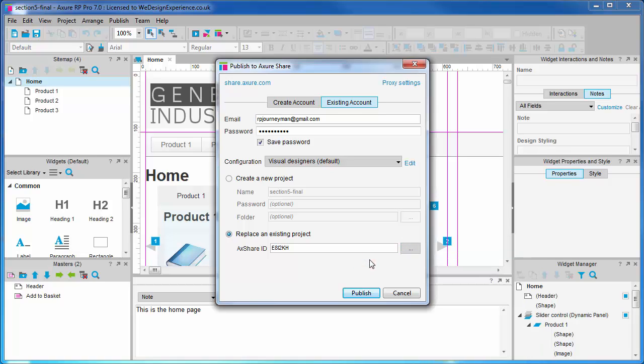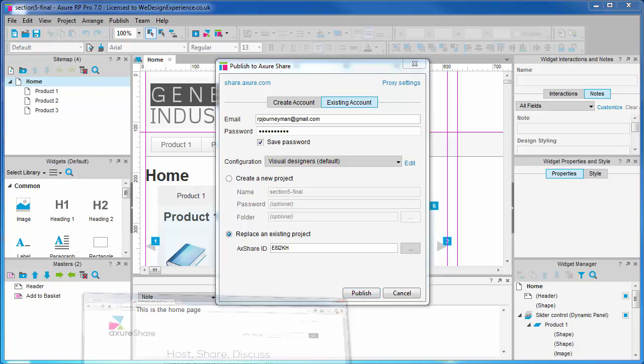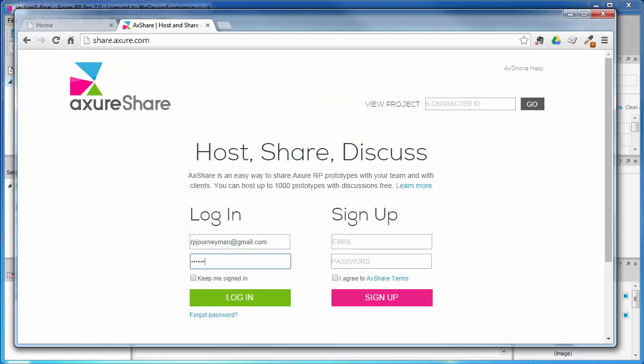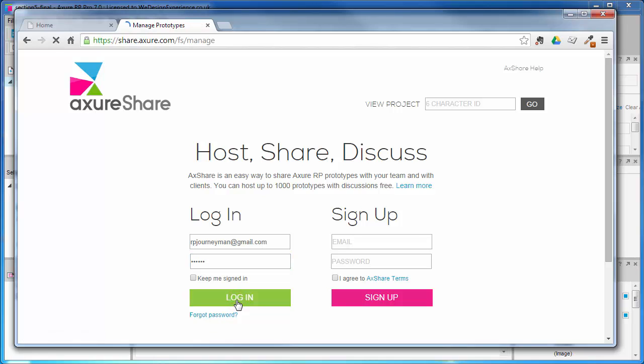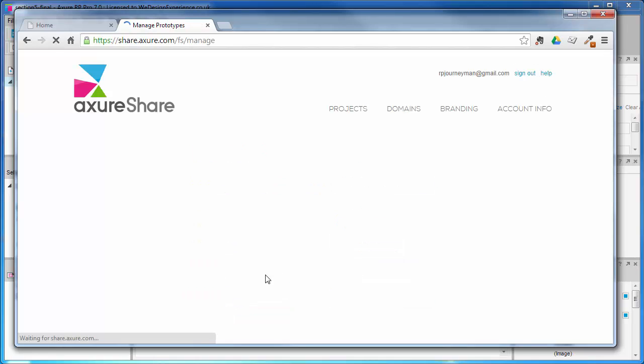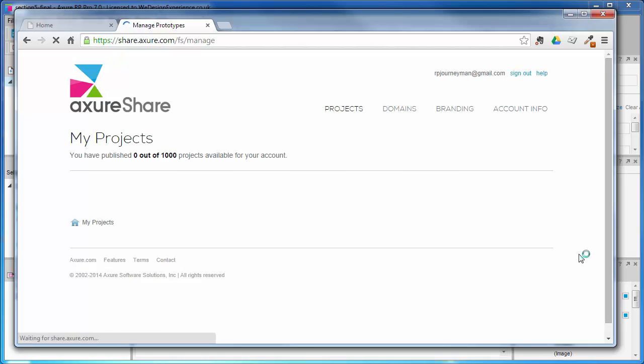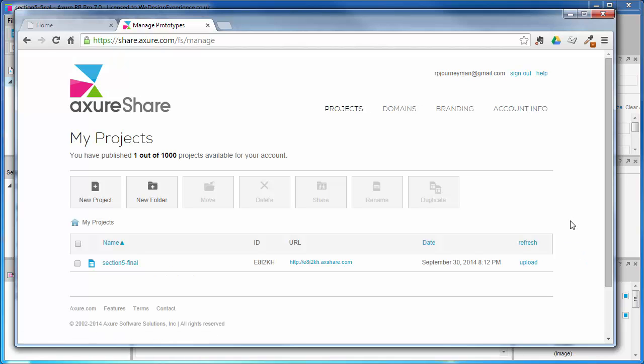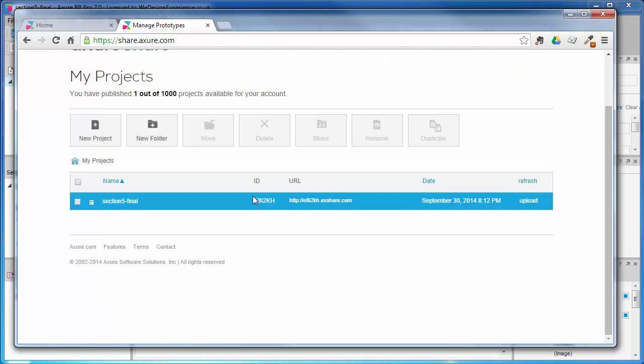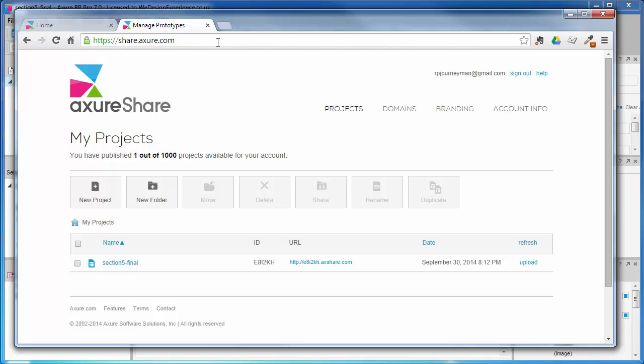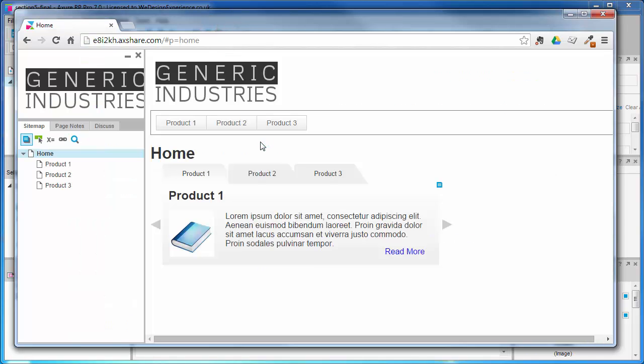You can manage all of your shared prototypes on shared.axure.com using the same login that we set up here. The shared.axure.com interface offers a much nicer experience for managing a number of shared prototypes.